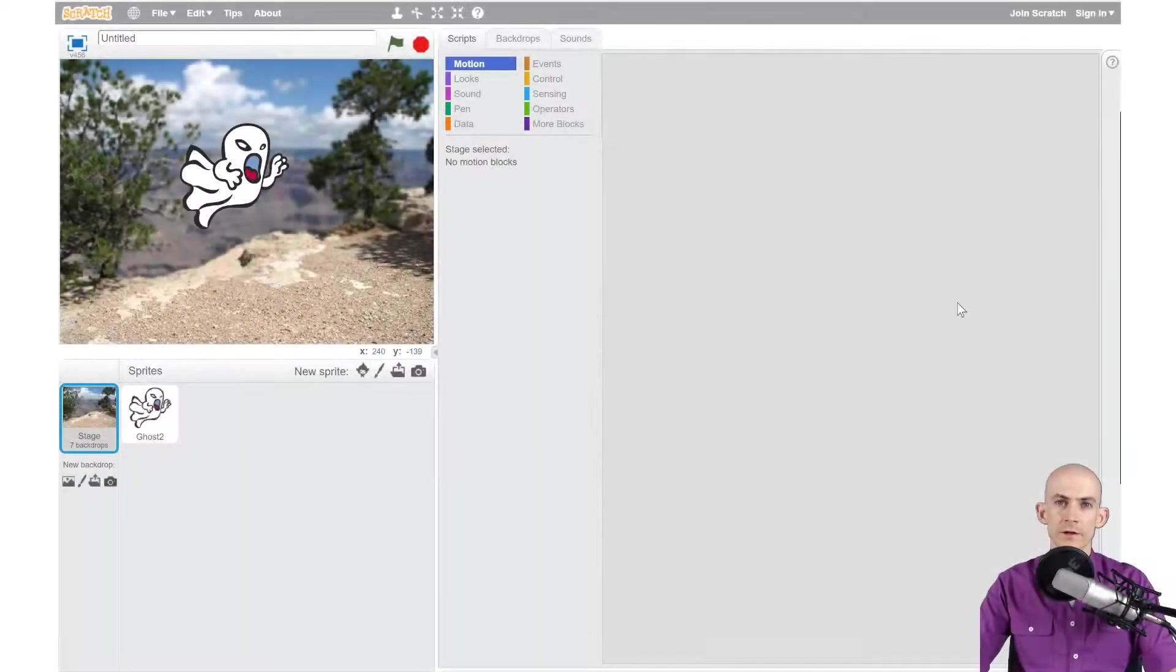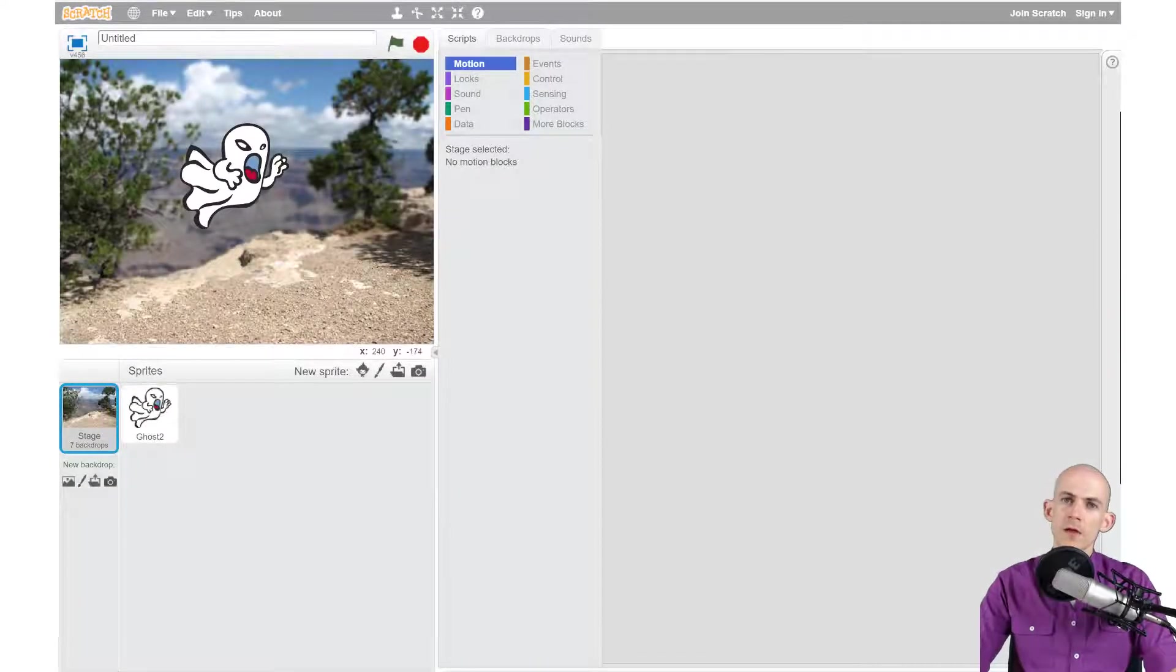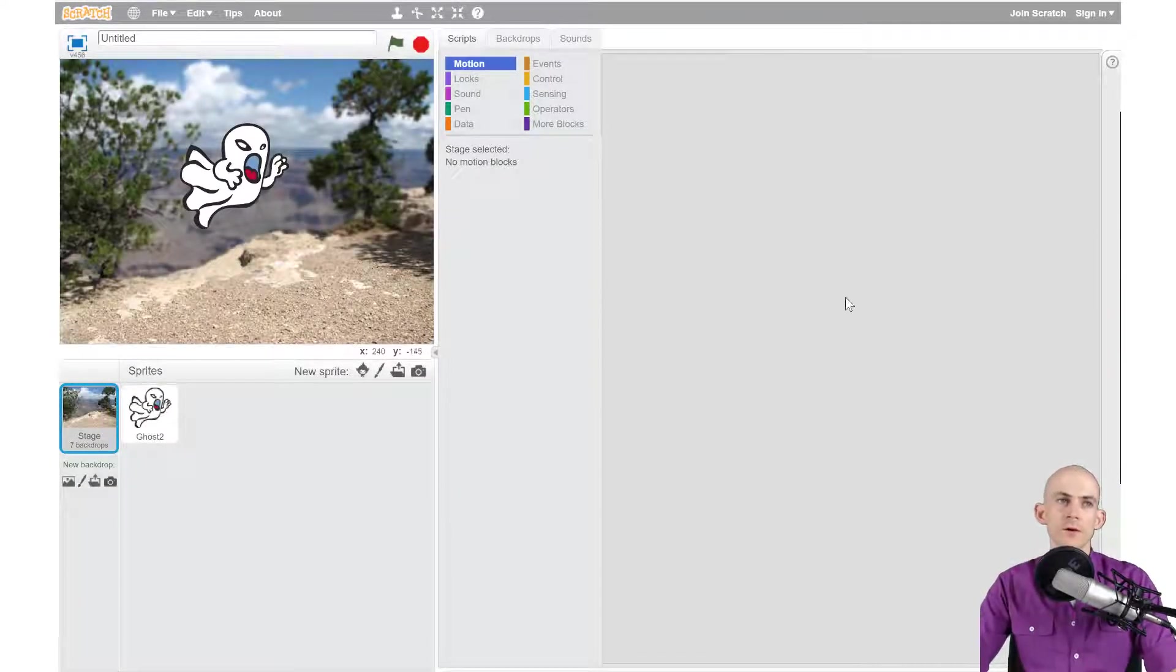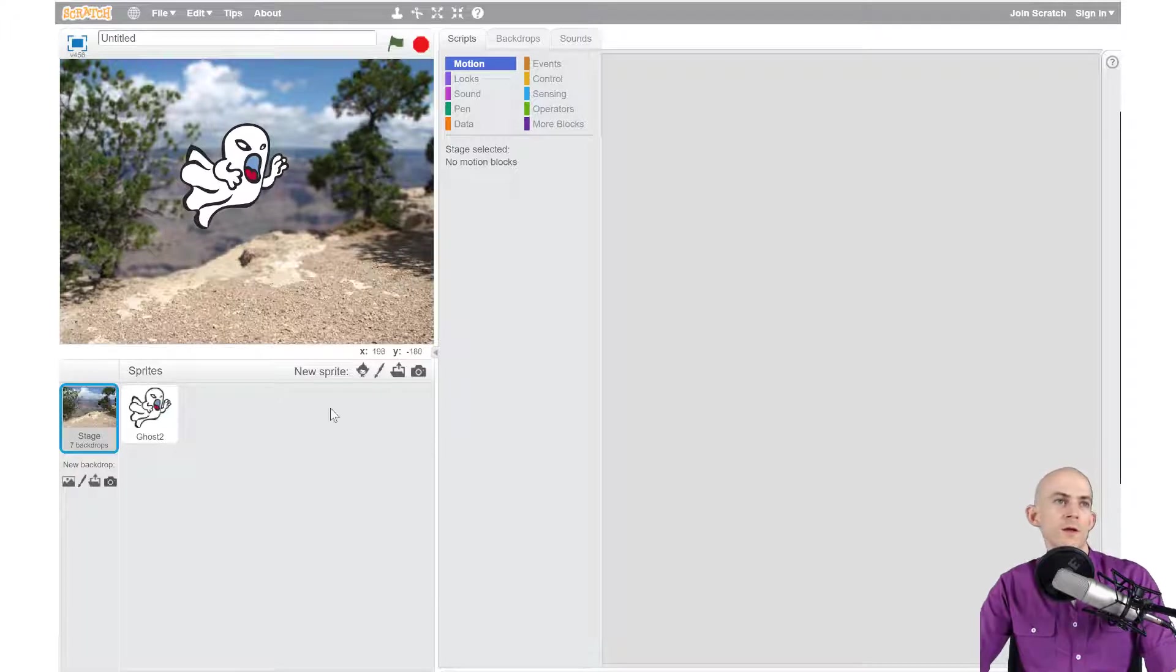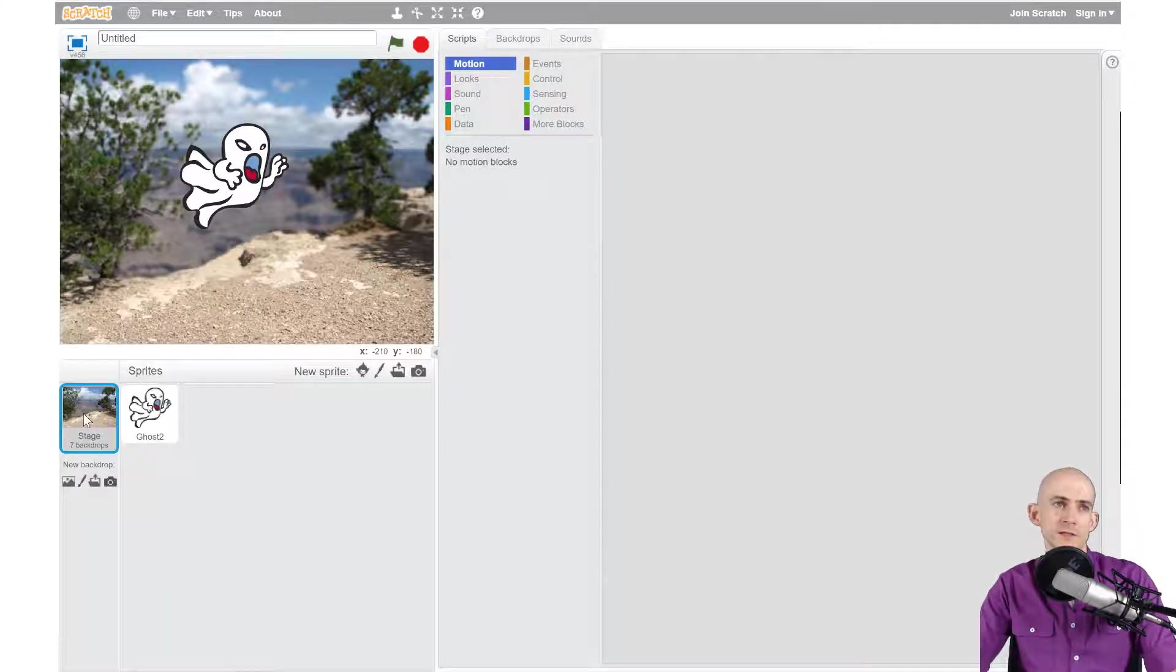Welcome back fellow coders, Jared Leary here with Boot Up. In this video I'm going to show you how to code your jump scare. So we're going to start off by coding our backdrops. We're going to click where it says stage.